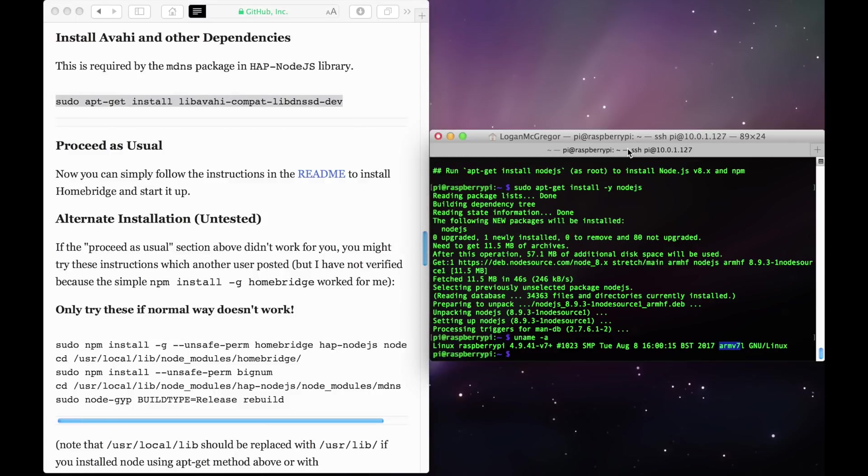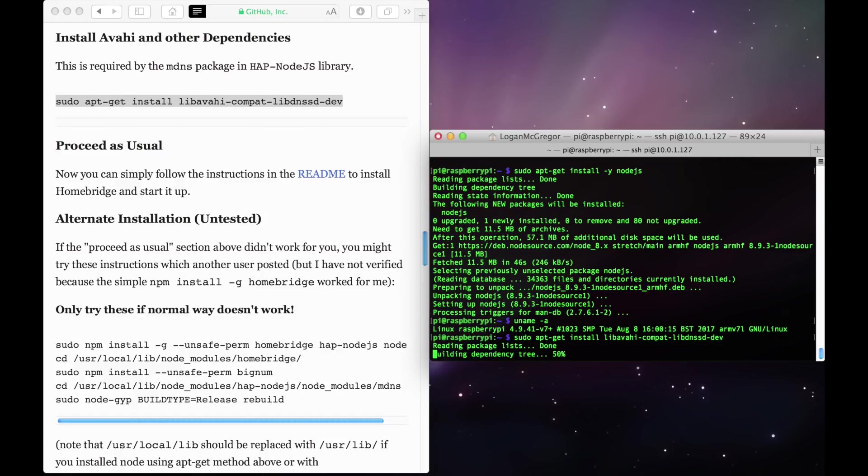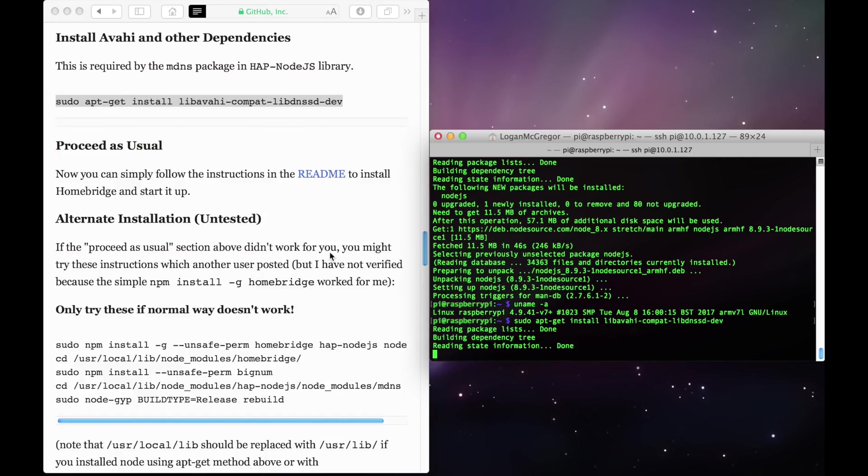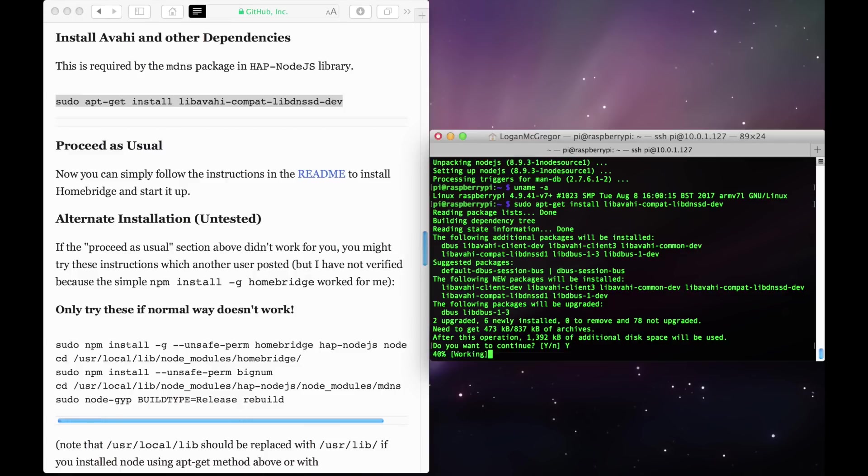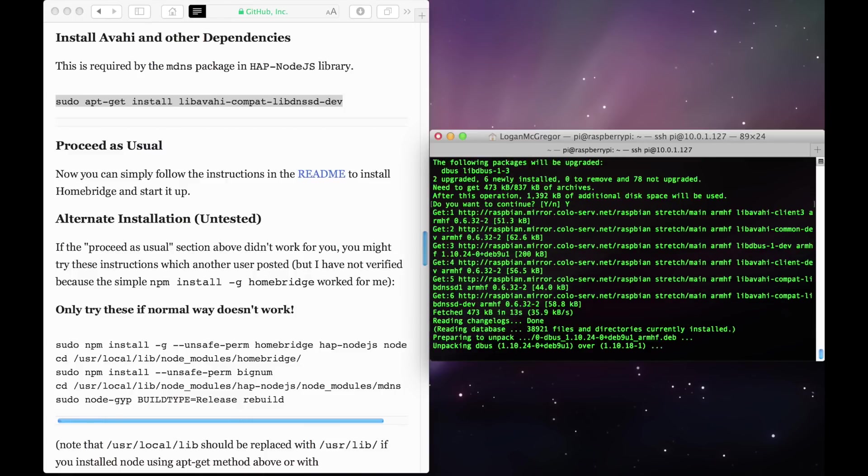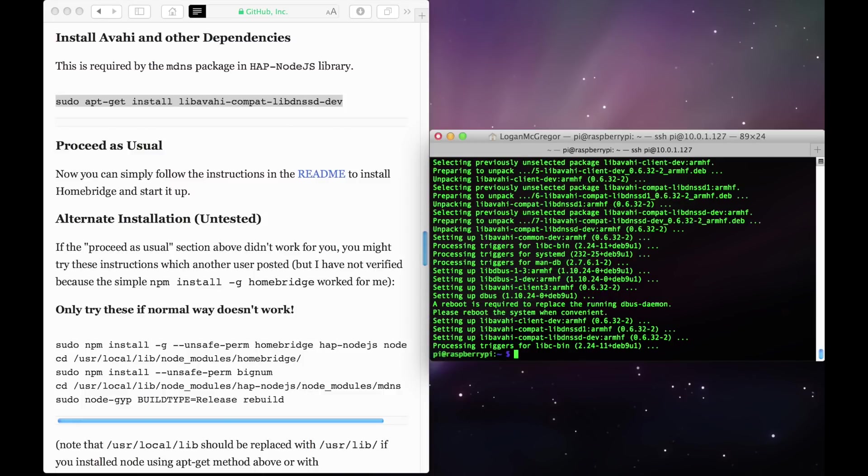Once you have Node.js installed, it's time to go ahead and install some more dependencies. Copy and paste this command found on the HomeBridge GitHub page and let it run. Now that that's downloaded, we now have all the dependencies that HomeBridge requires in order to run properly.